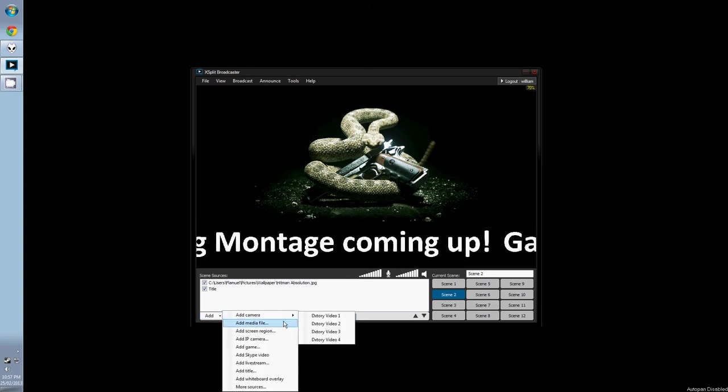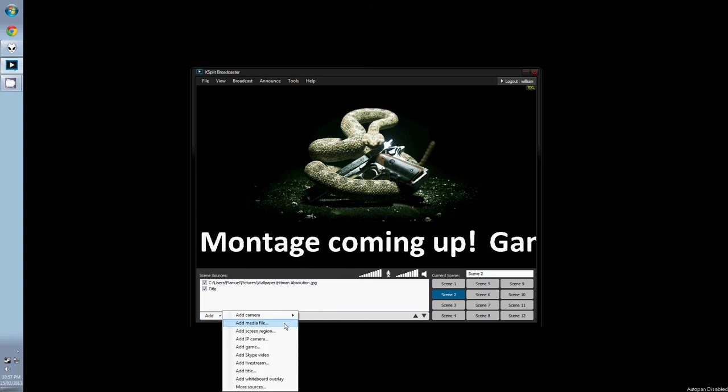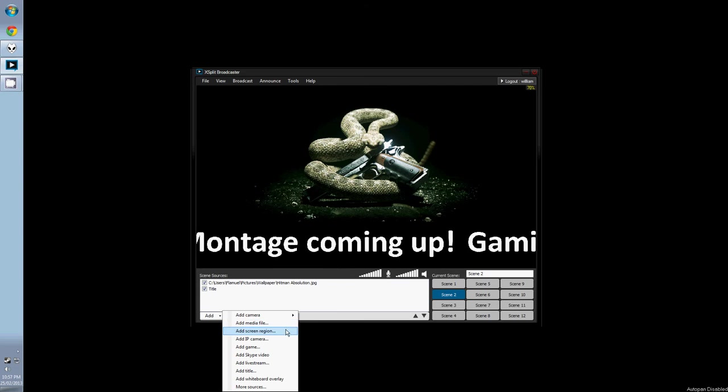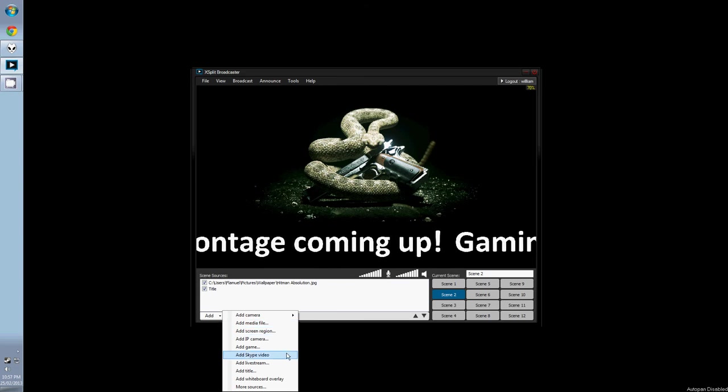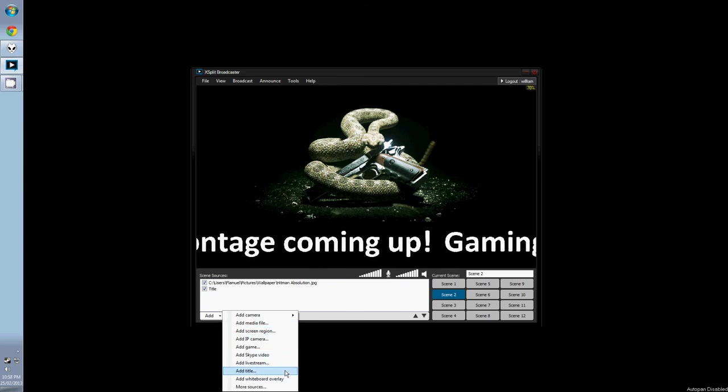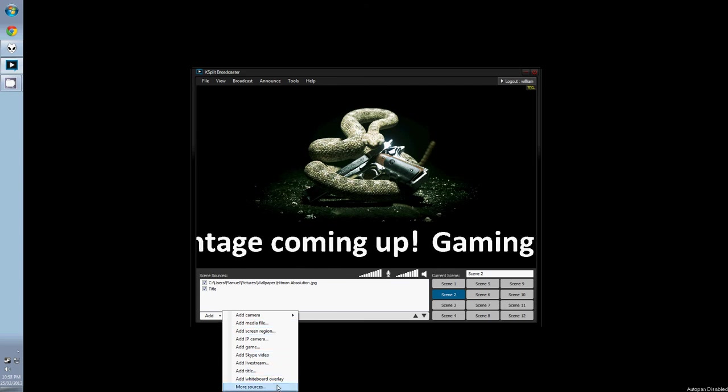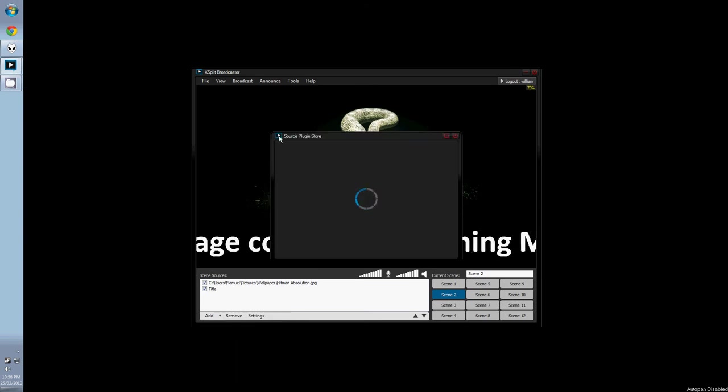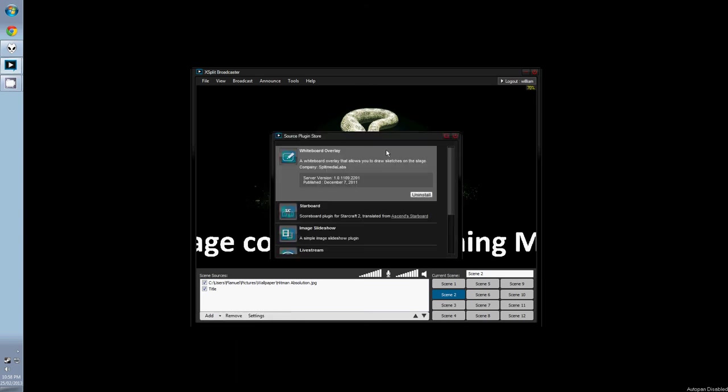If you look at the other source options, there are a lot available to us as default for XSplit, but there are also plugins which you might be interested in downloading yourself. You can personalize your stream to how you want it.